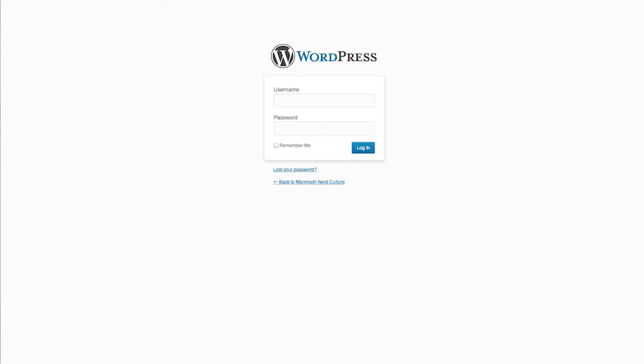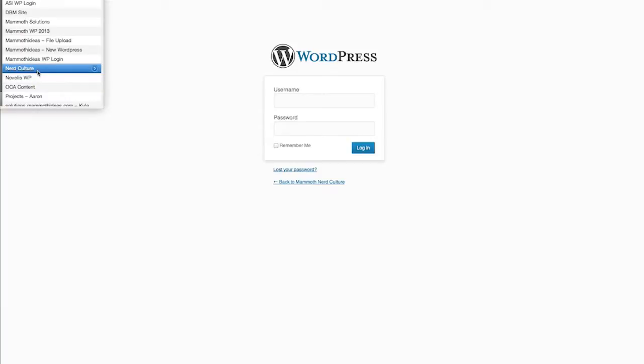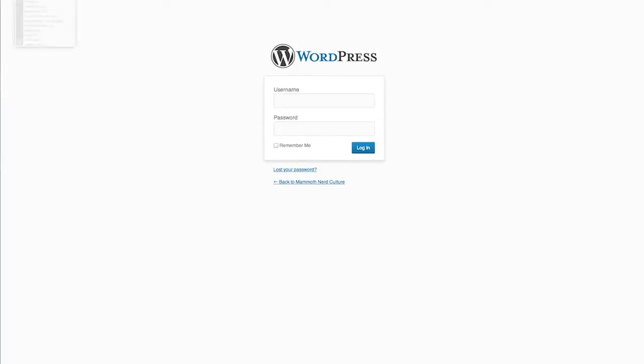We're going to do that with a simple plugin. It's not going to take long at all. What I'm going to do is just put in my username and password. Sometimes it takes a little bit longer than others.